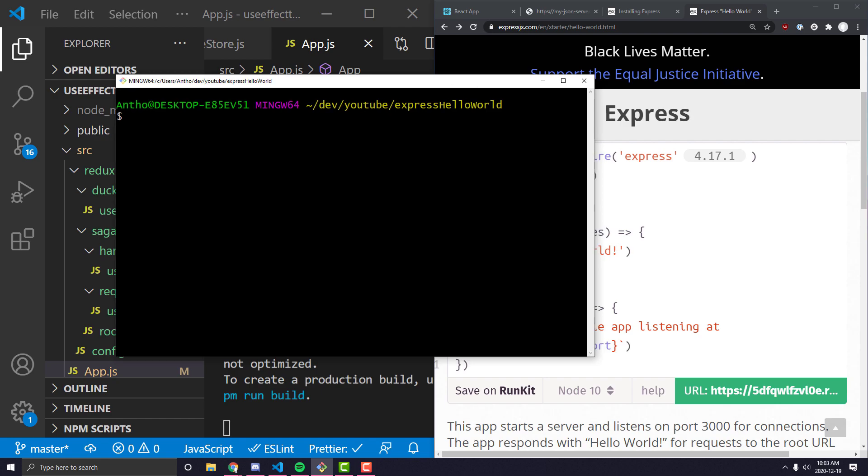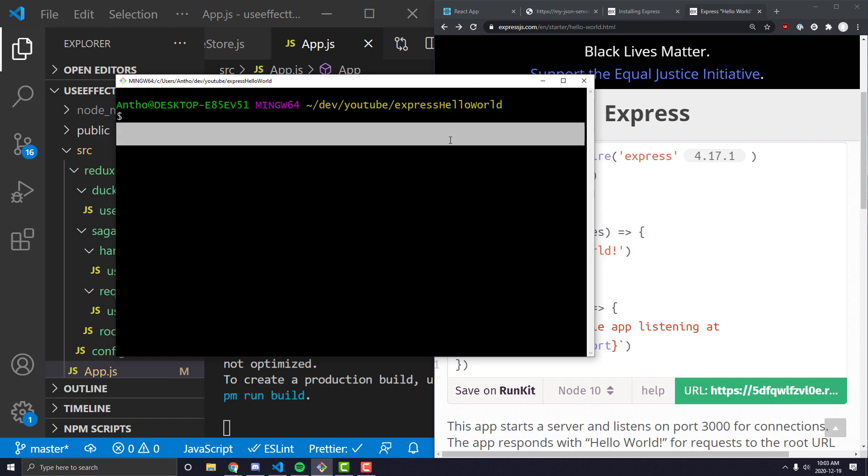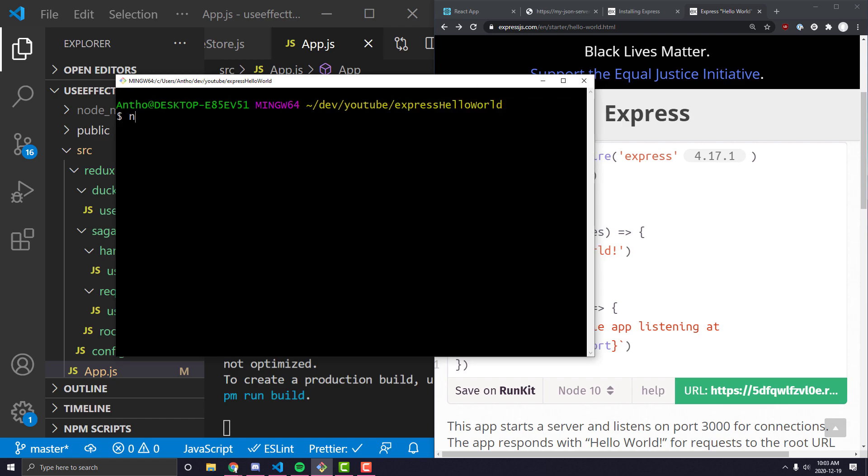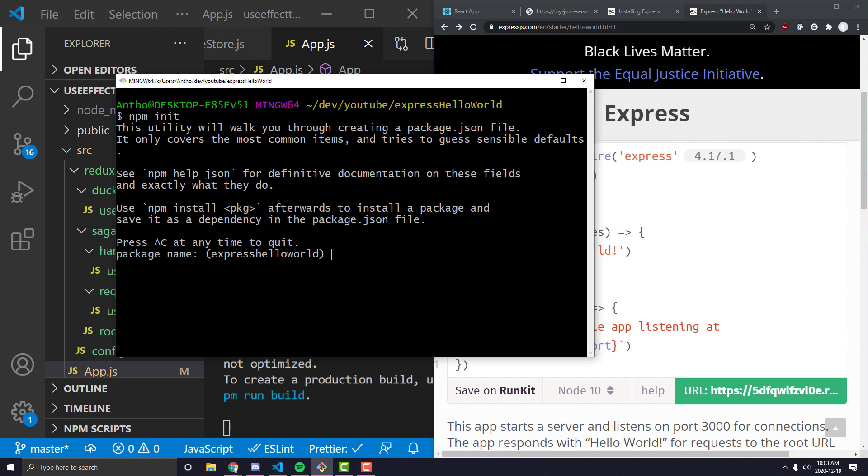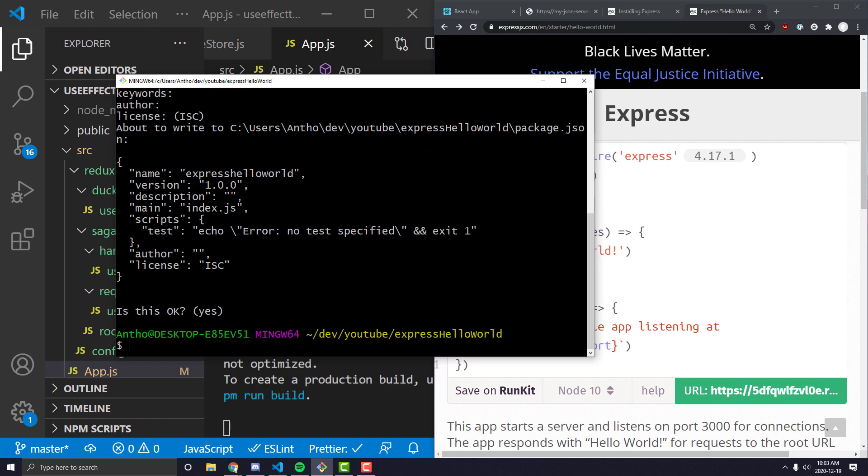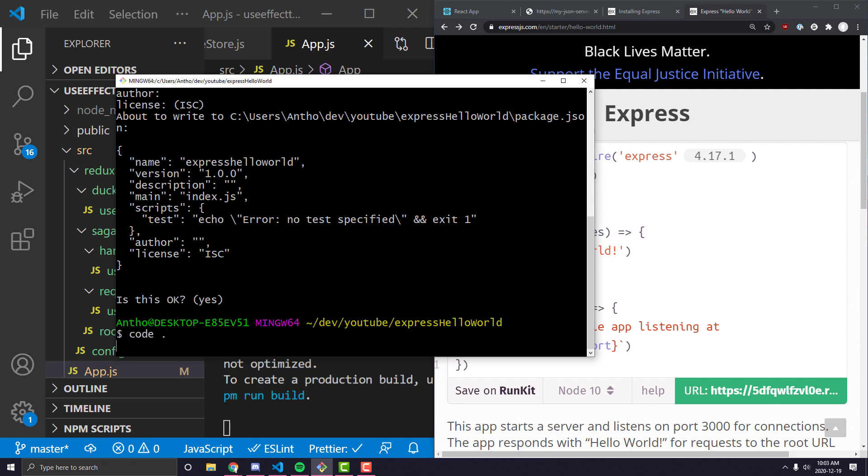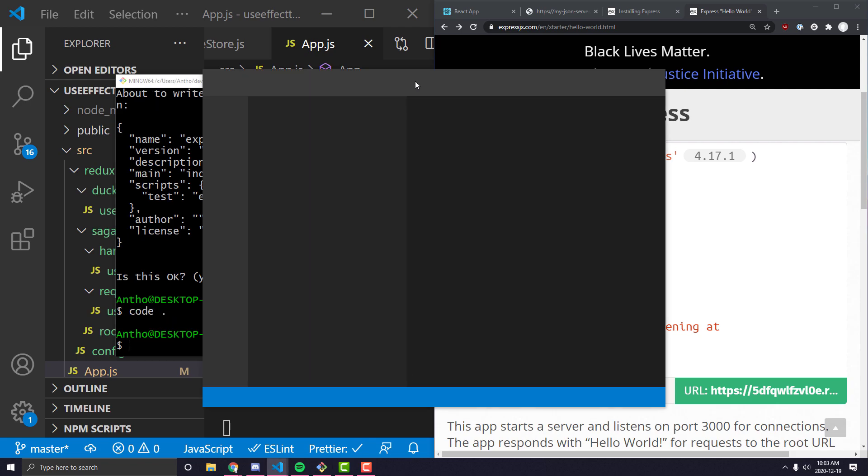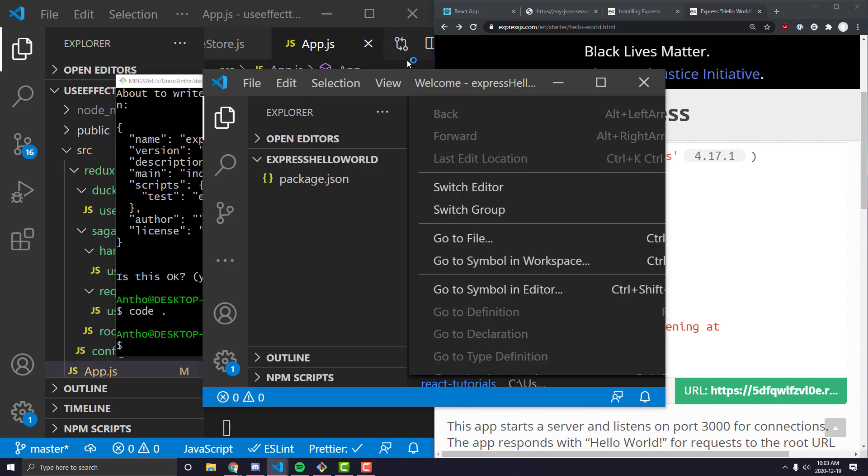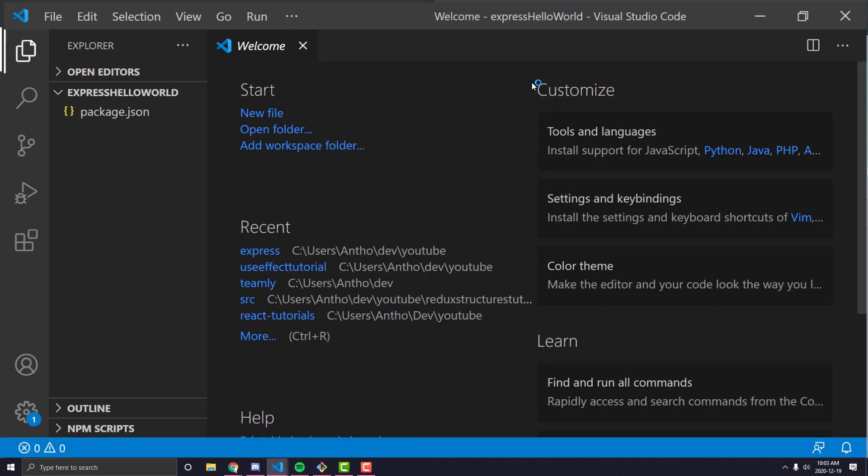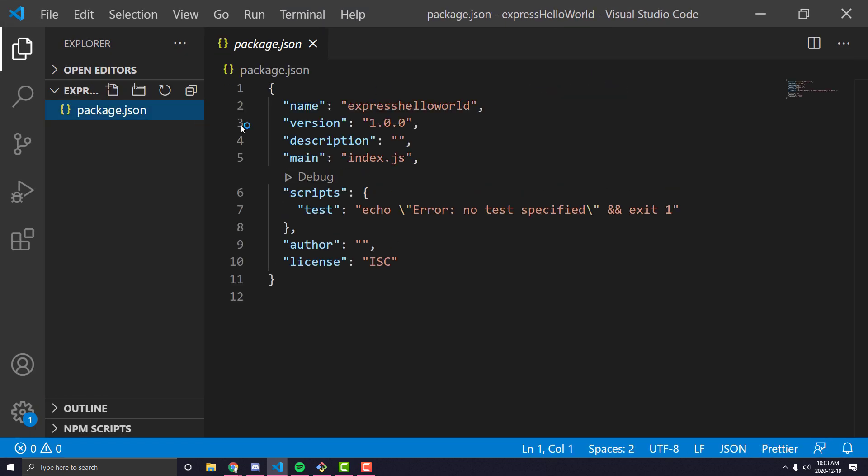So I've made a new directory for my new project called Express Hello World, and I'm just going to go ahead and npm init. You can pretty much just blaze through this since we're just making a very simple application. And once I open that folder up after I'm done doing npm init, you'll see that it's pretty much just a folder with a package.json in there.